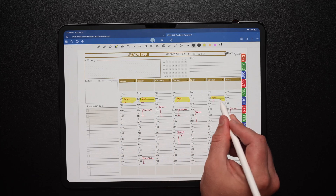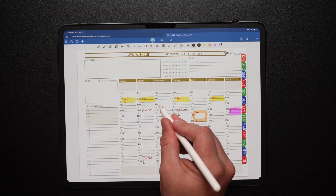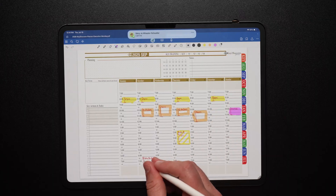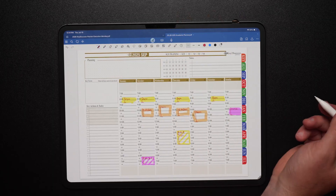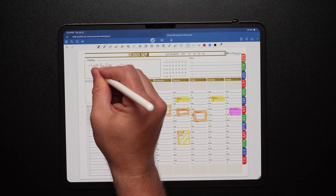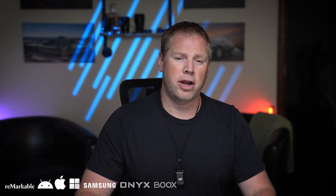First and foremost, I want you to know a little something about academic planning. It can be done across plenty of different applications and a handful of different devices. The first thing you should know is: use what you have. I don't encourage anyone to go out and buy a new device or look for a new application they're not comfortable with. You want to plan with the device and applications you're currently using for note-taking.